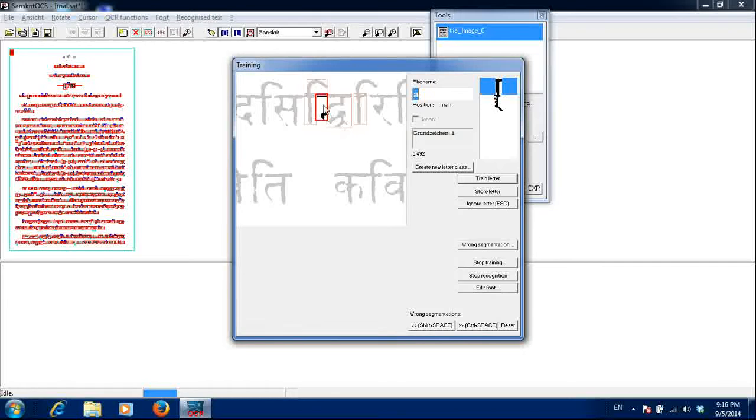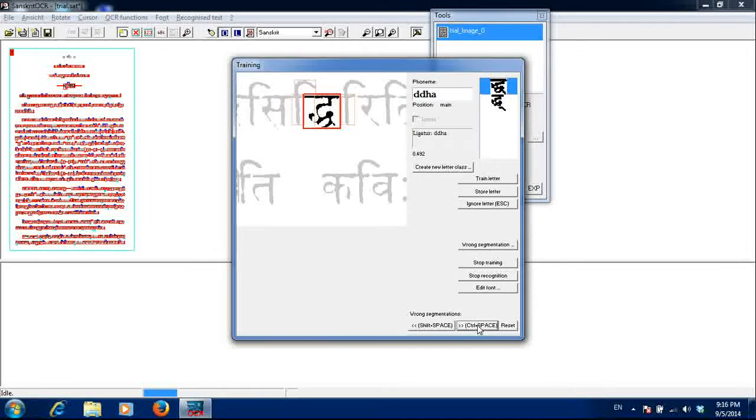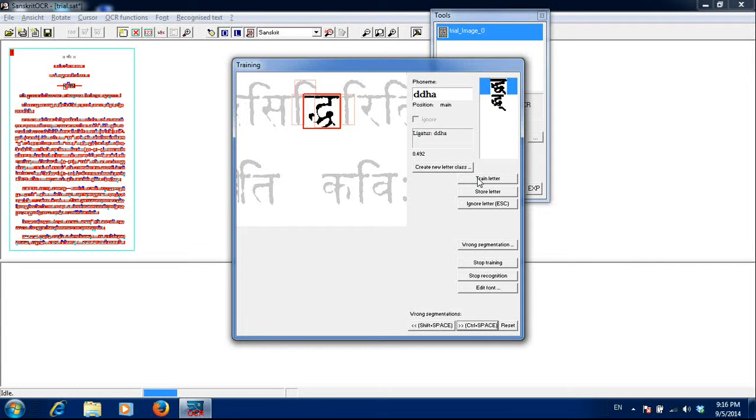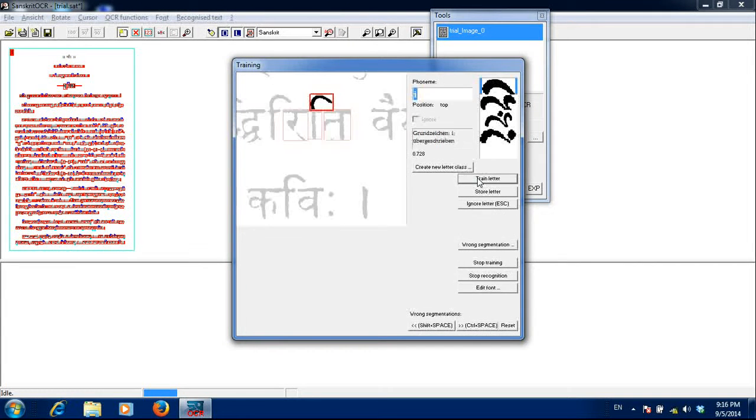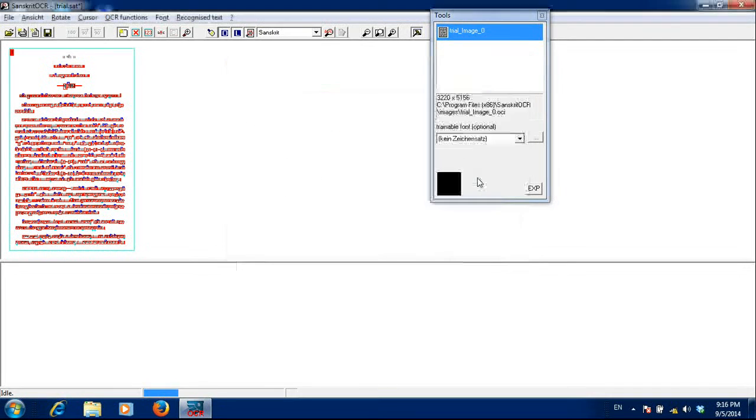This is also siddhi. So da, tha combined. This is wrong segmentation. I will correct it. And it has already shown double tha. This is rasu i. This is tha.